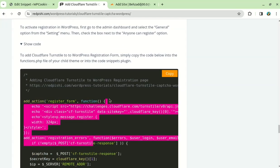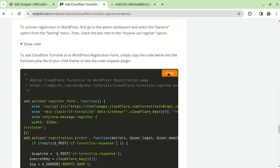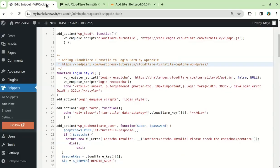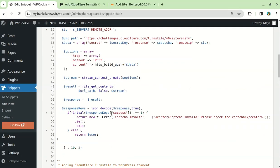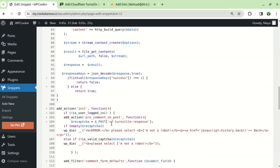To add Cloudflare TurnStyle to the registration form, you need to copy this code and paste it at the end of the other codes.